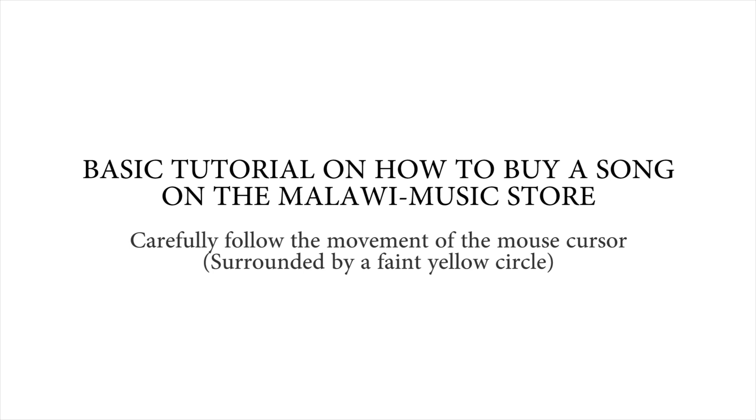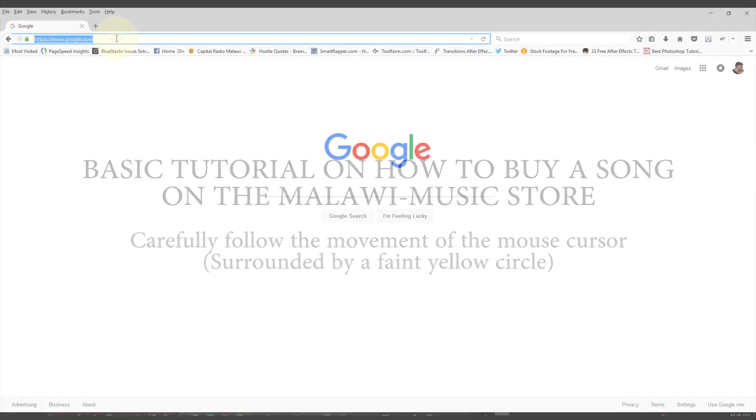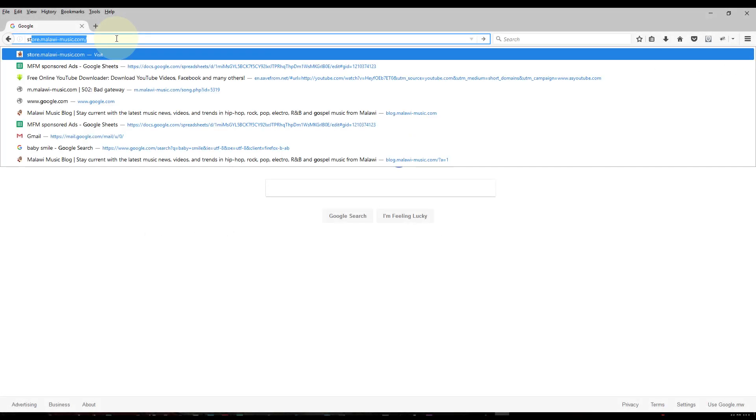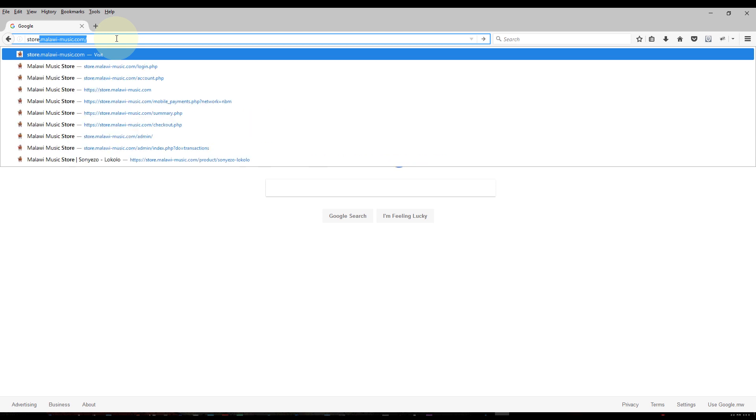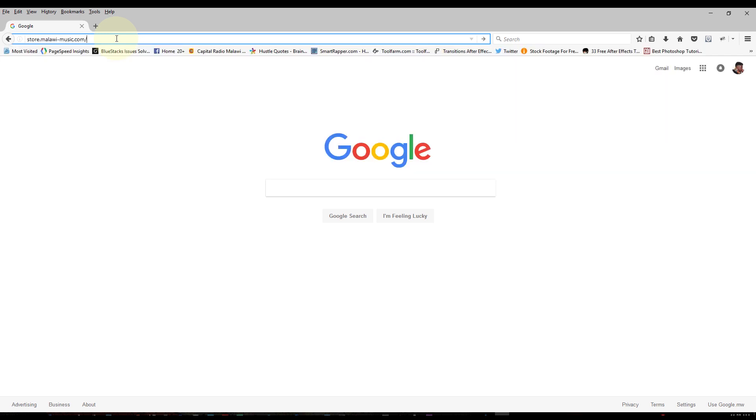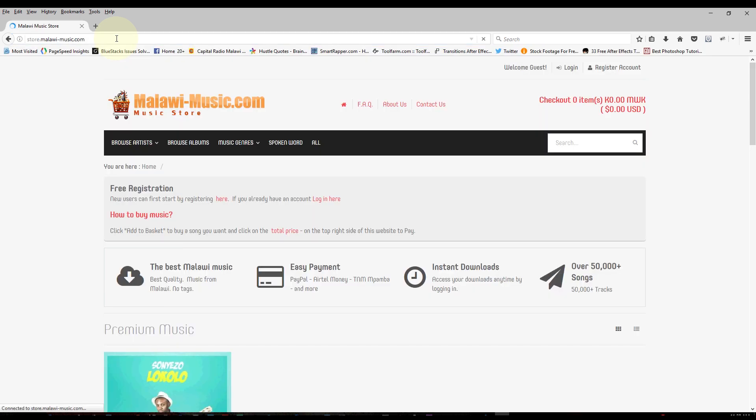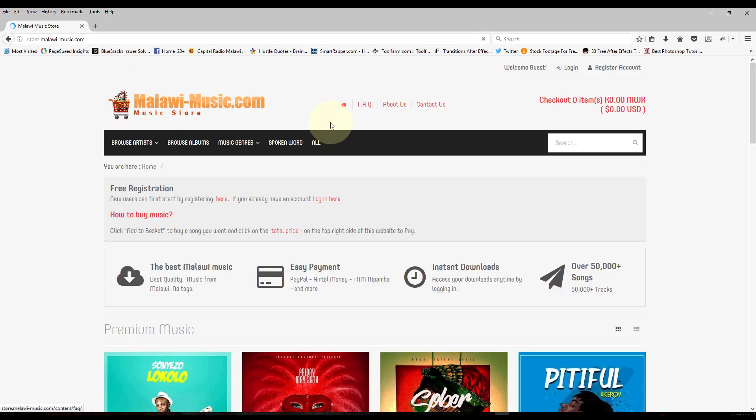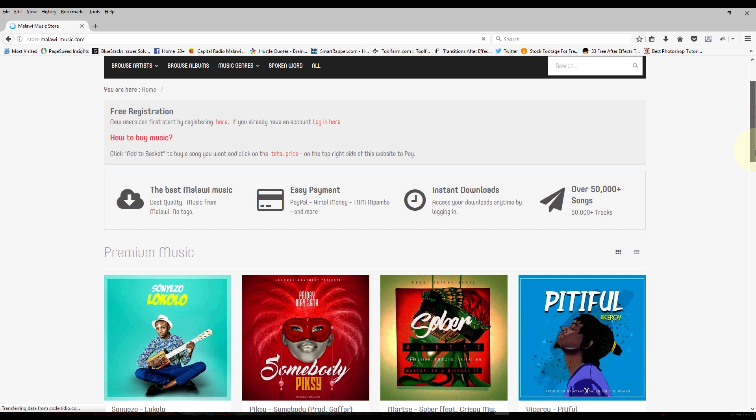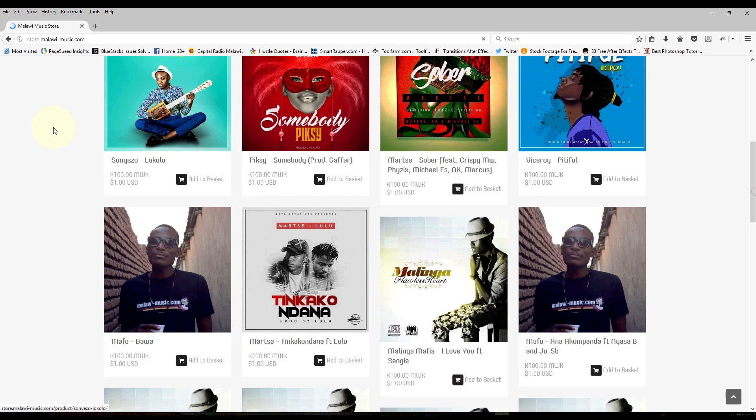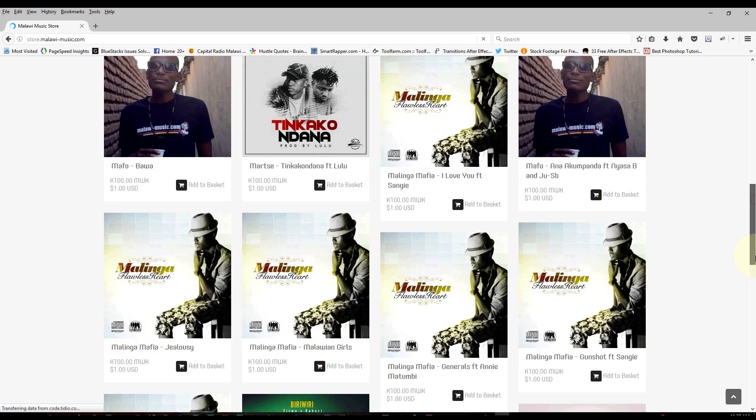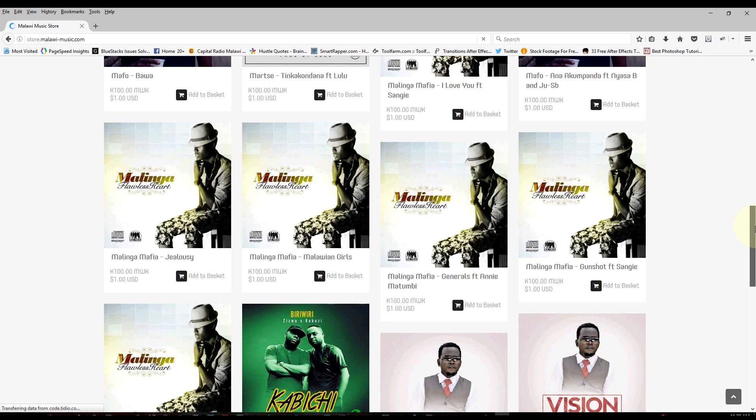So just follow my mouse cursor right now and I'll run you through a quick way of buying your first song on the store. Just go into your browser and type in the URL which is store.malawi-music.com and when you load it, it loads the website and you land on the homepage.